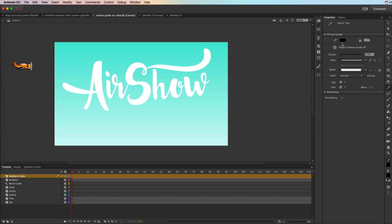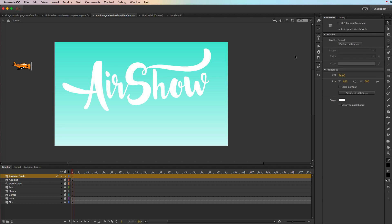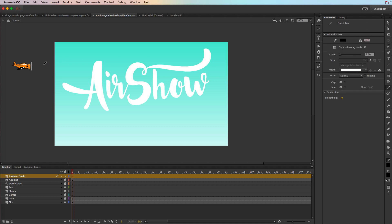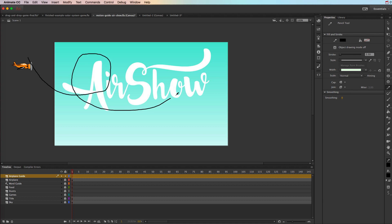Go to properties — it doesn't really matter what color it is or the thickness, but I like mine to be pretty thin and black just so I can see it. You want to make sure that it is in pencil mode, and when you click on this you can choose smooth — that way whatever you draw it's going to smooth it out. So on frame one I'll go ahead and draw my loop, trying to be as smooth as possible.